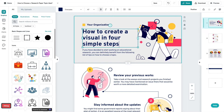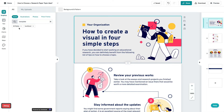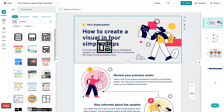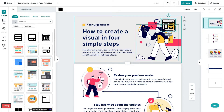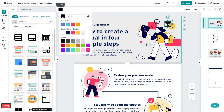Next, you can insert graphics from the graphics section. You can choose from icons, illustrations, photos, and photo frames. You can also use the search tool and insert keywords to narrow down what you're looking for. Simply click or drag and drop the graphics you need from the menu to the canvas and change the color, resize, or rotate the graphics.